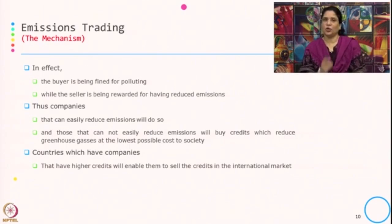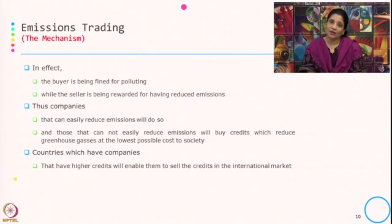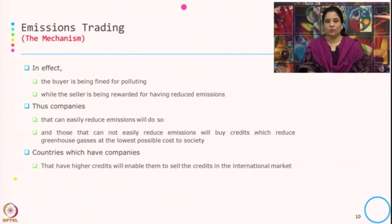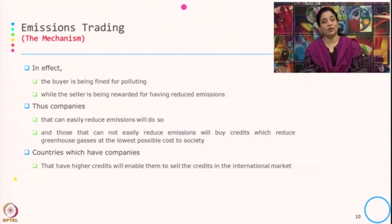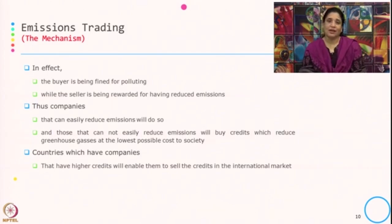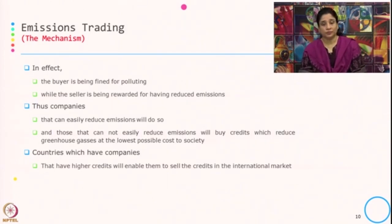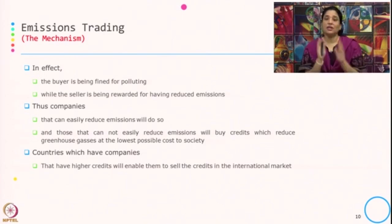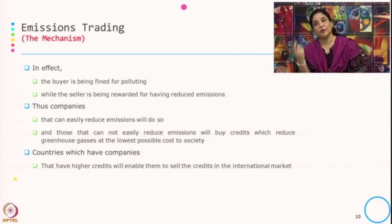In effect, because of this mechanism, the buyer is being fined for polluting while the seller is being rewarded for having reduced emission. Companies that can easily reduce emission will do so; those that cannot easily reduce will buy the credit, which reduces greenhouse gases at the lowest possible cost to society. The buyer pays for polluting, and the seller is rewarded because their process is environmentally friendly, and through the permits they are able to sell in the market and get the economic incentive.